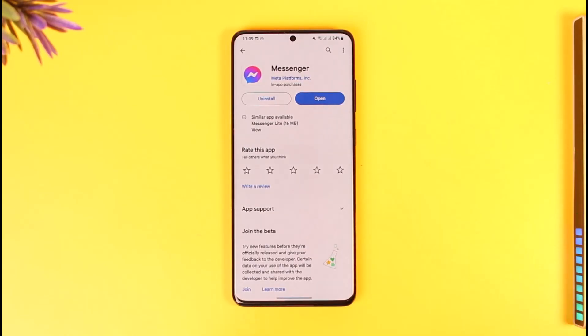And this way you can go ahead and accept message requests on Messenger. Hope this video was helpful. If you have any questions, feel free to leave them down below. Thank you for watching and see you in the next video.